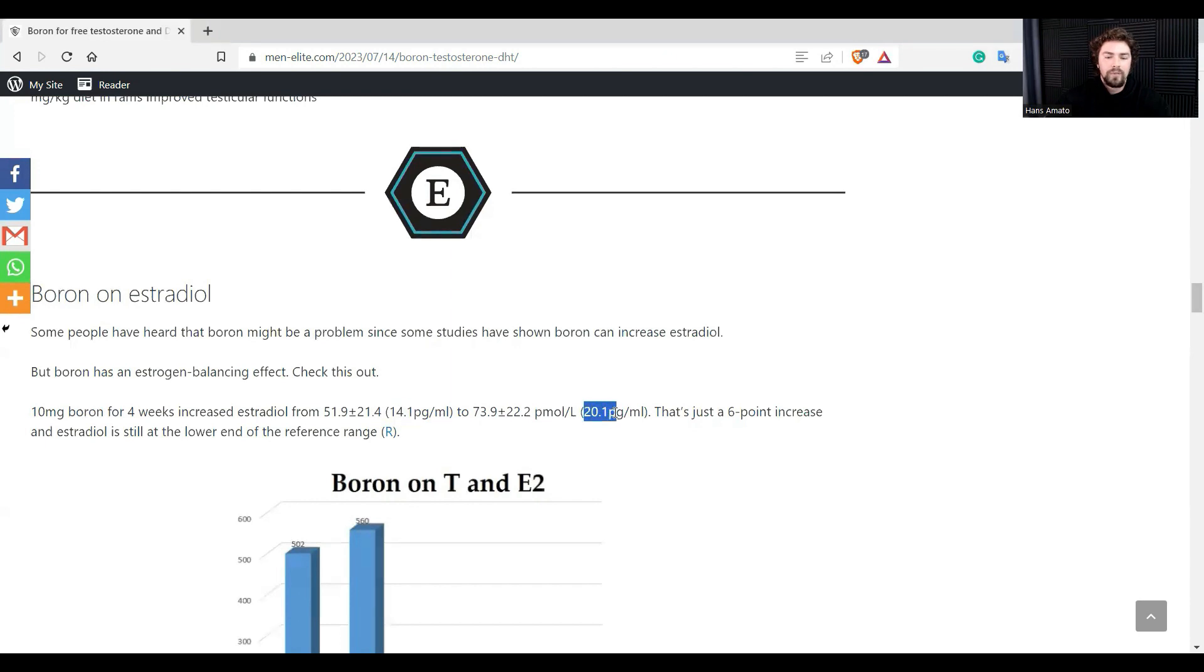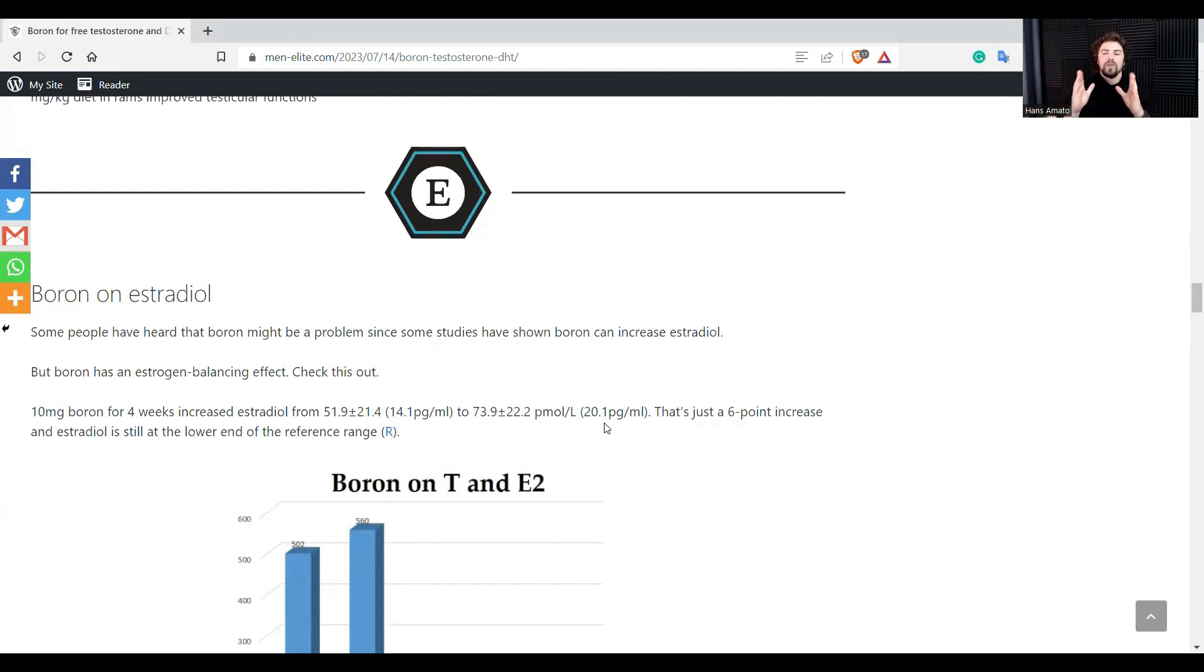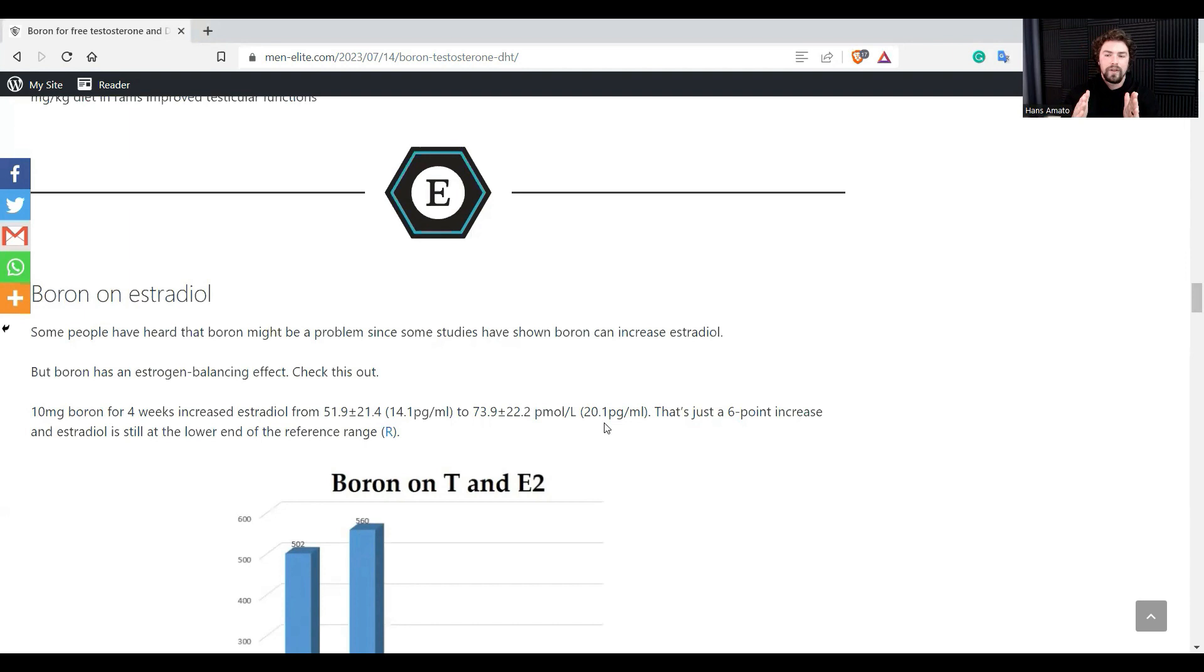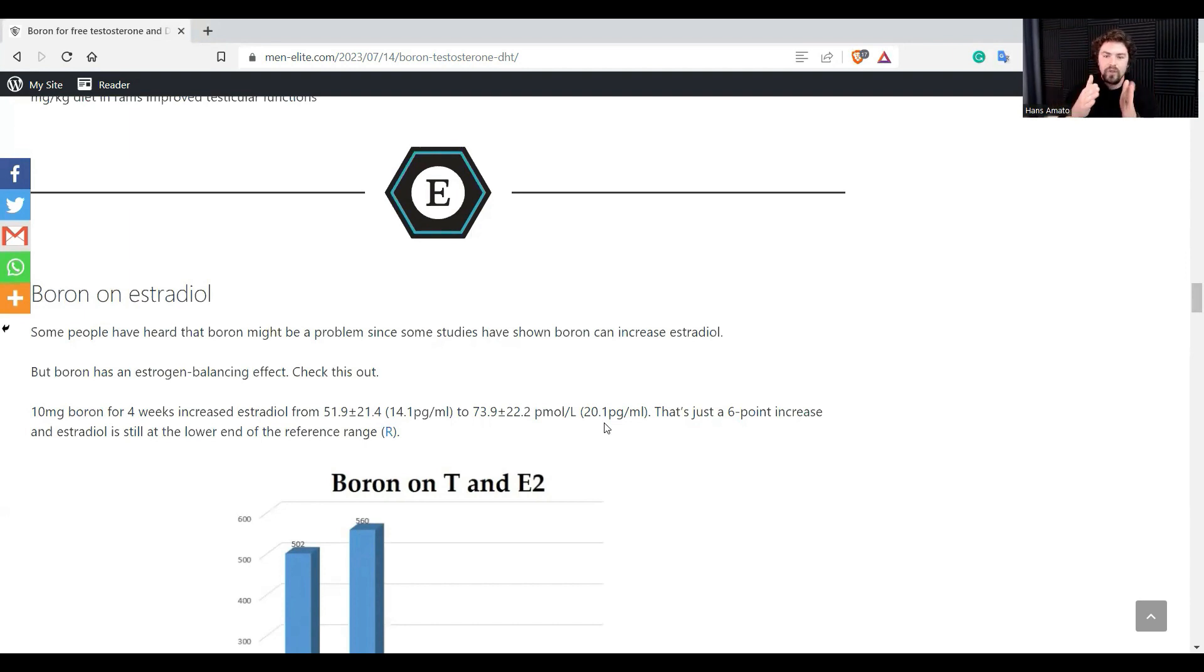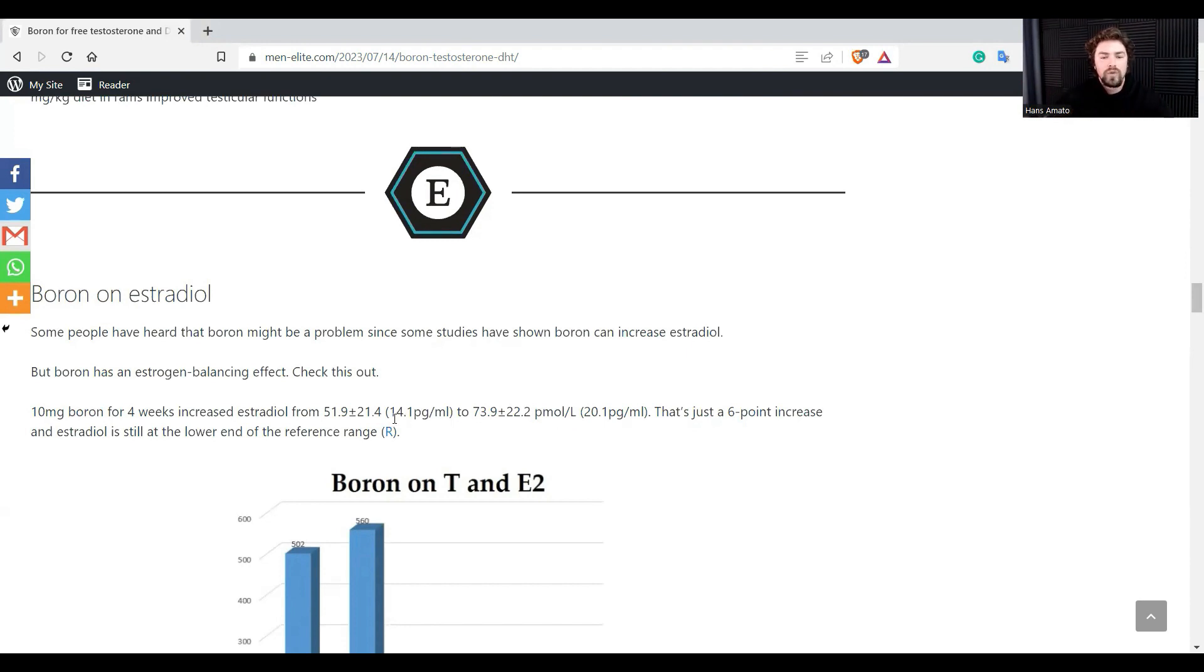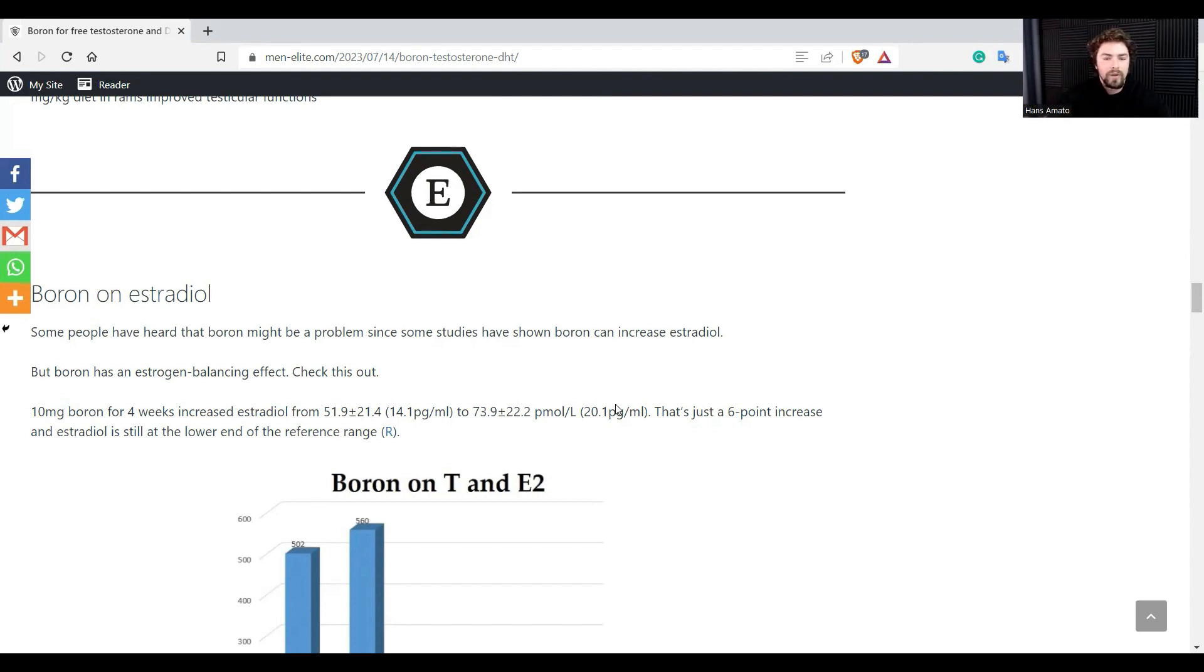But if you look at the actual numbers, it's like 14 picograms per milliliter going up to 20 picograms per milliliter. So in my ideal reference range, ideal estrogen levels is between 20 and 25. Usually if you see a compound that improves estrogen levels, it usually takes it between that range, between 20 and 25. So boron increased estradiol from 14 to 20, basically at the bottom of that ideal range I was talking about.